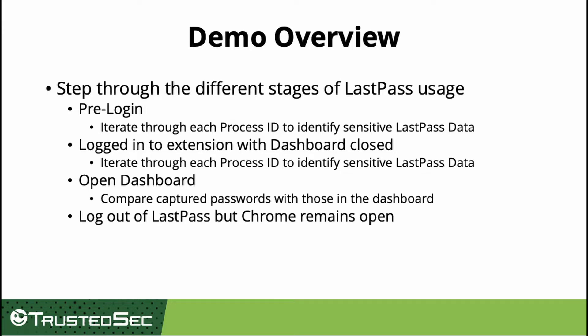Next, we will log out of the extensions and capture the process ID secrets again. Please note that these passwords and encrypted passwords are stored in memory while in use, and when not in use, they remain until the browser overwrites them with new data.